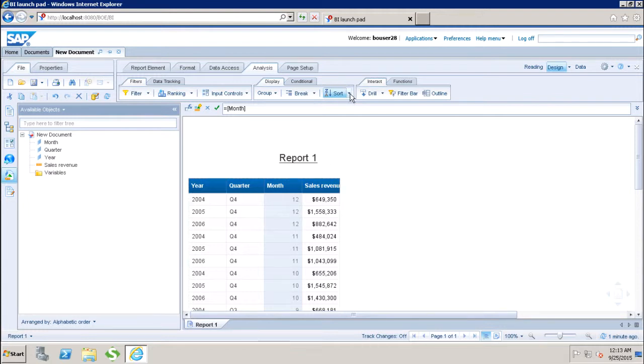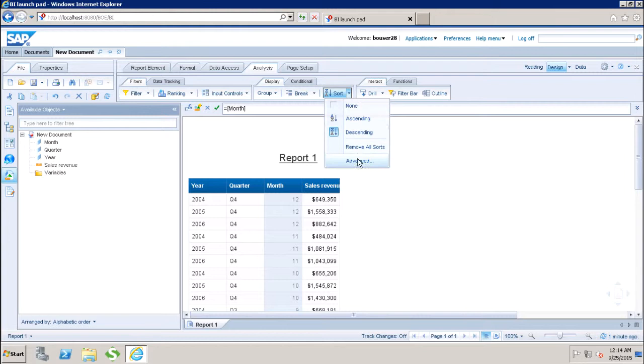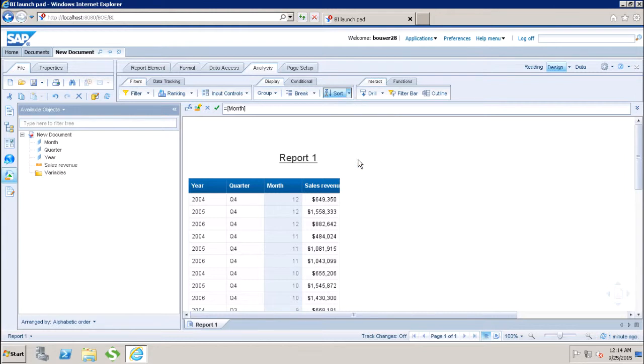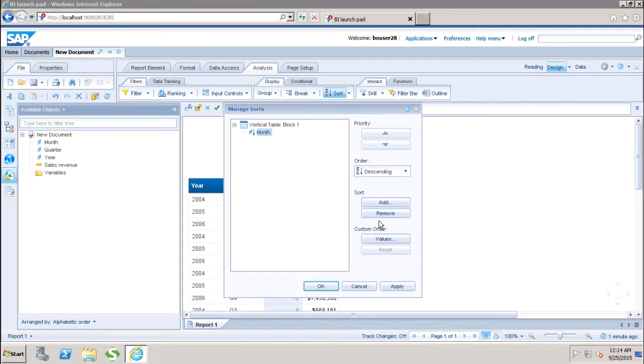Then we have option of the custom sort. If I go to the advance here, we have this option of the custom order. Let us say in some scenario, we do not have the values which are to be required in the ascending or the descending order. Rather, we want the custom order of the values. In that case, we have to use this custom sort.